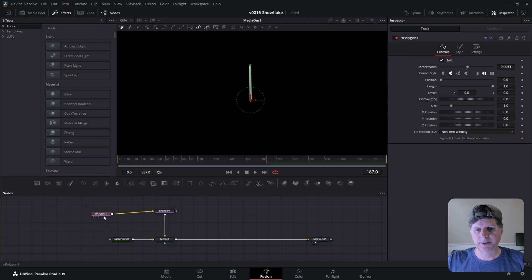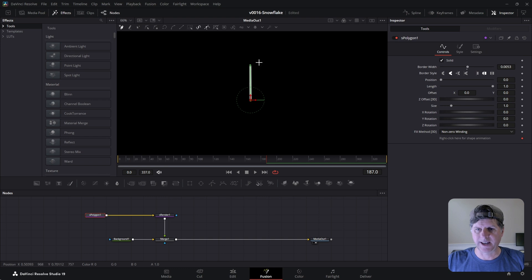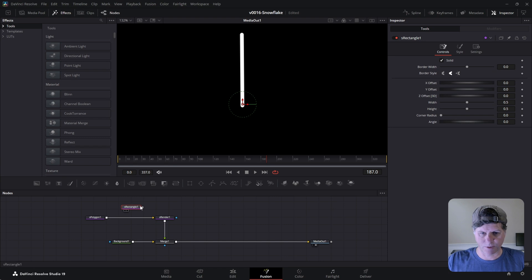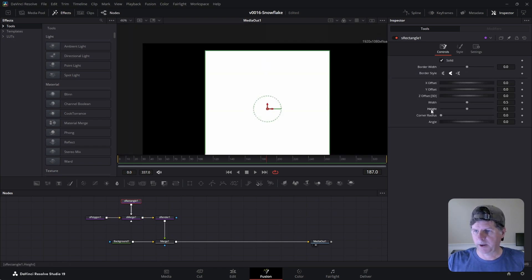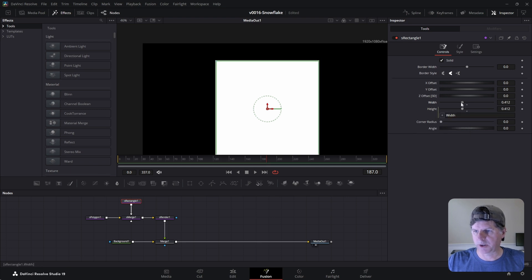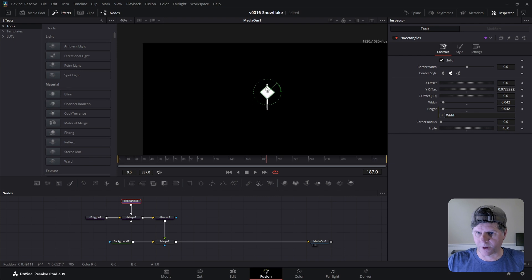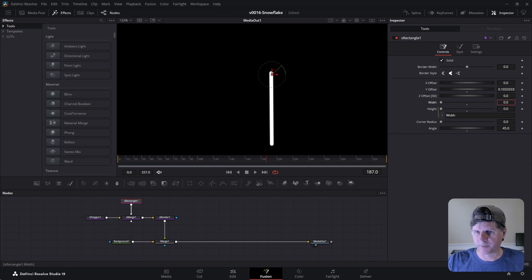Now we're going to add a couple more shapes and then spin it around and do some interesting things. We're going to add a kind of a diamond to the top — hit control space and search for S rect. Take the S rectangle and merge it right on top of that polygon. Right click on height and choose expression, and drag it right onto the width so as we adjust the width the height adjusts as well. Rotate it — put the angle at 45 and drag it right up to the top of that line.